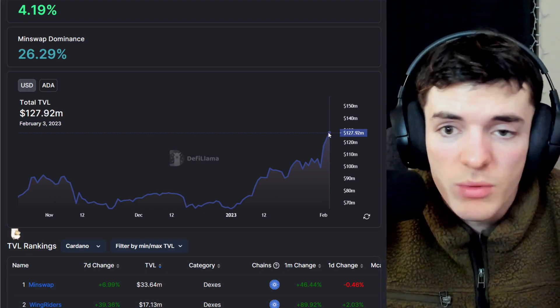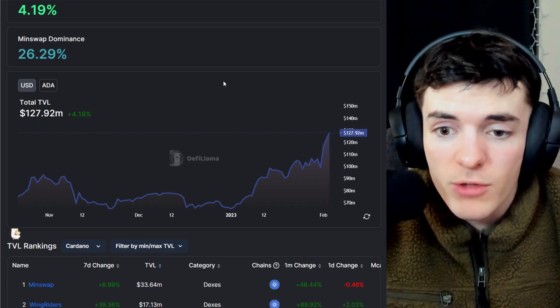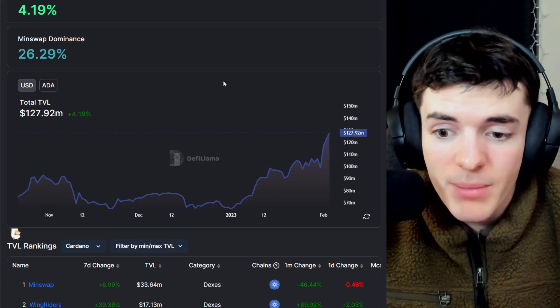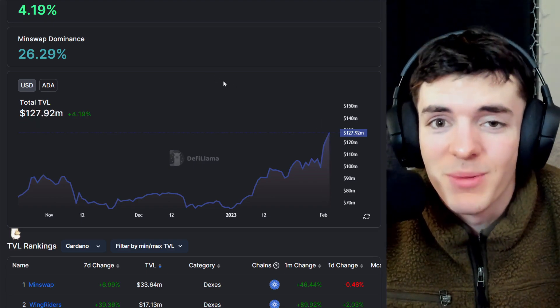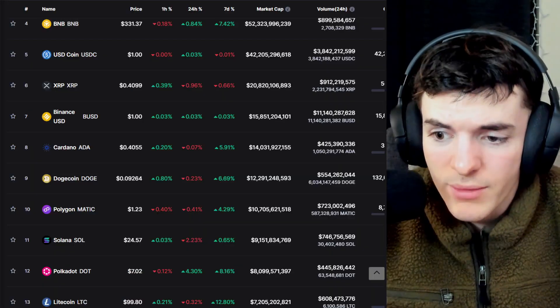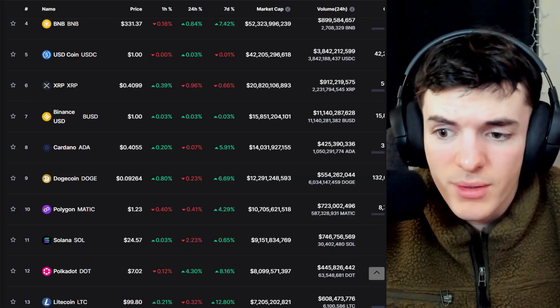So pretty much 100% TVL in the month of January to February 3rd. So in 2023, Cardano is literally up 100% in TVL.